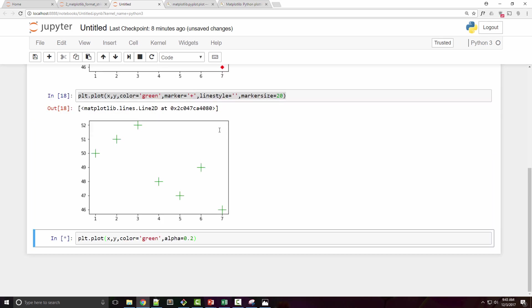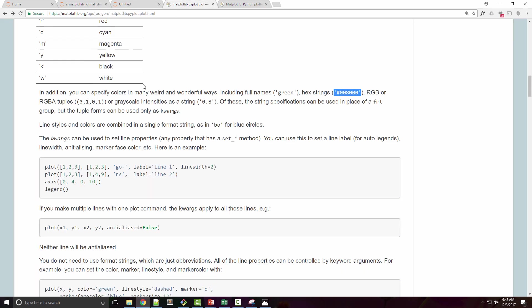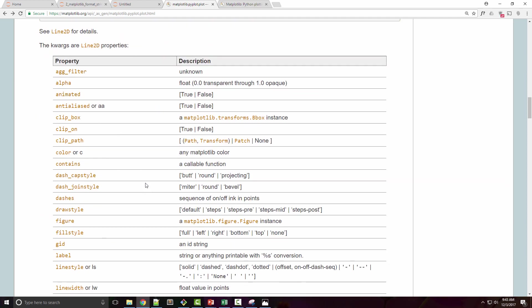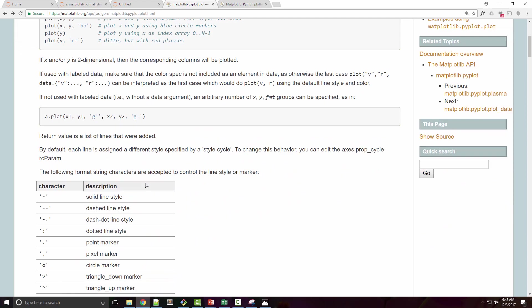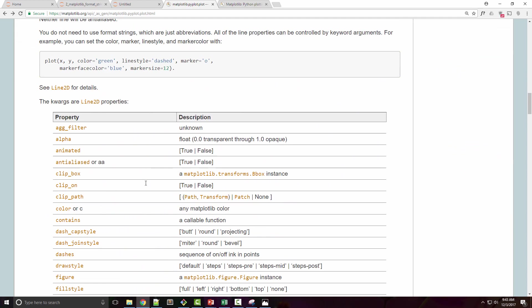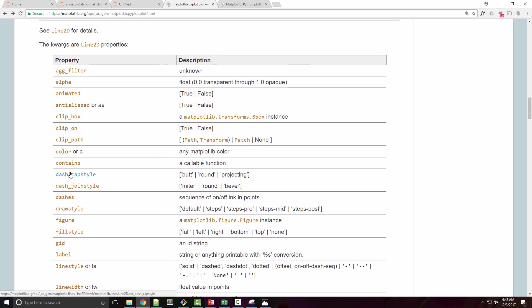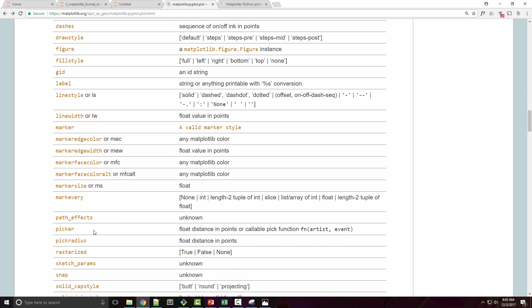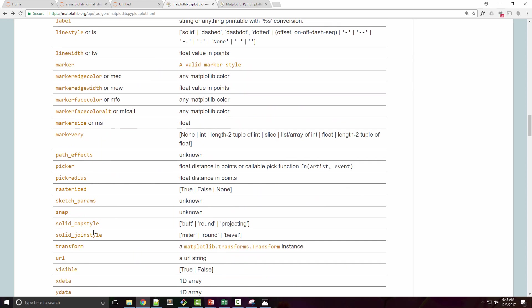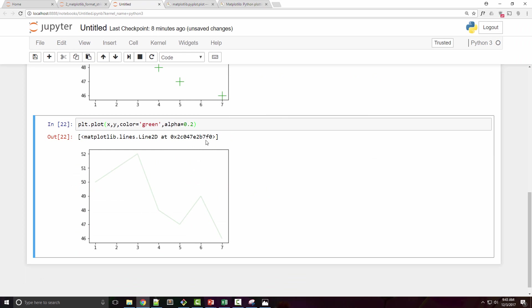So we covered some important properties in plot function. There are many other properties as well such as animated, clipbox, color, contains. See, this is the entire list of properties that plot API supports. So just go ahead, play with it.